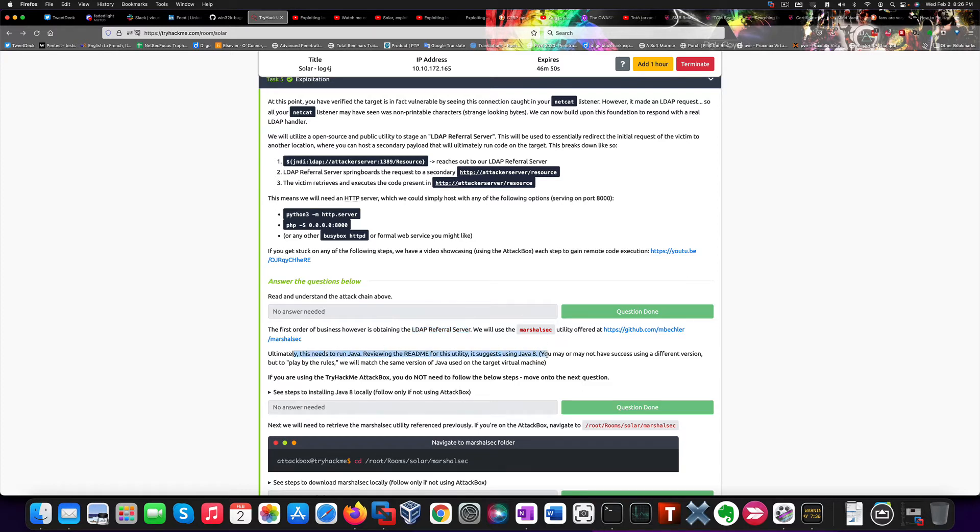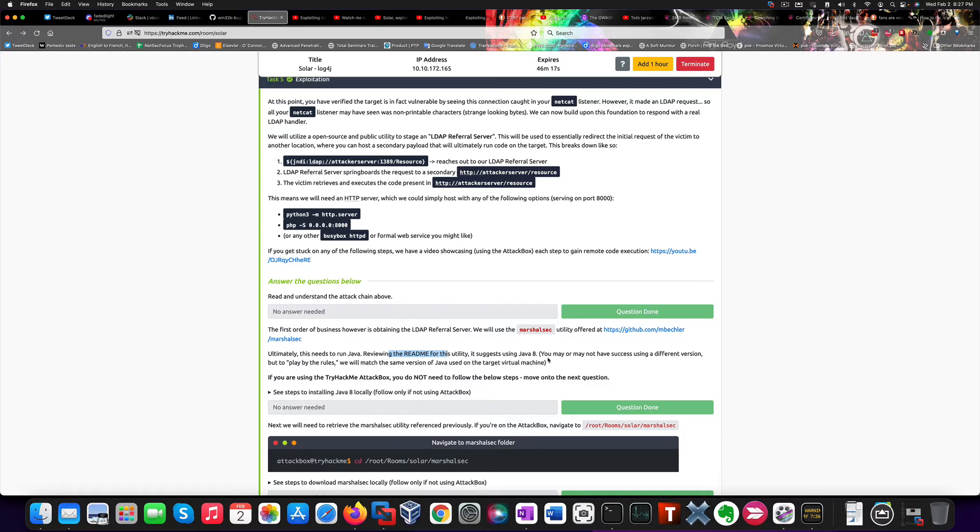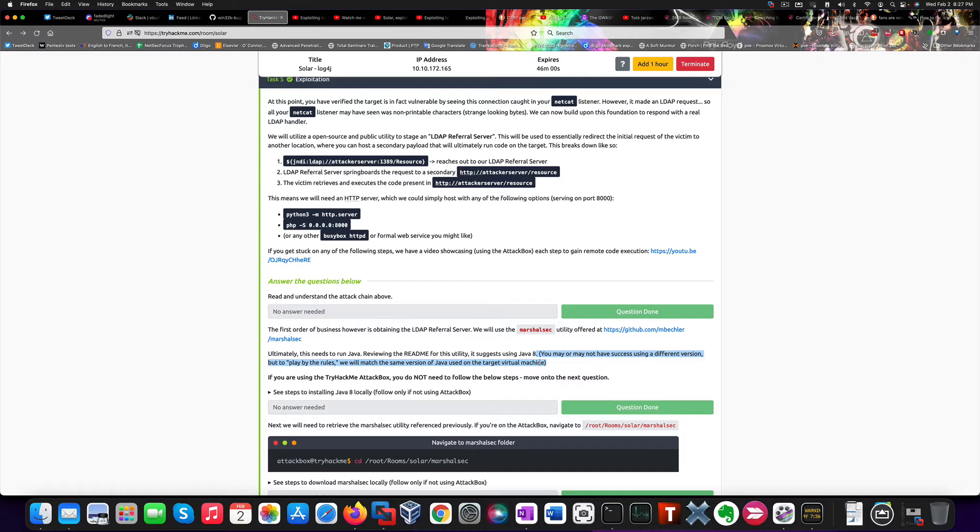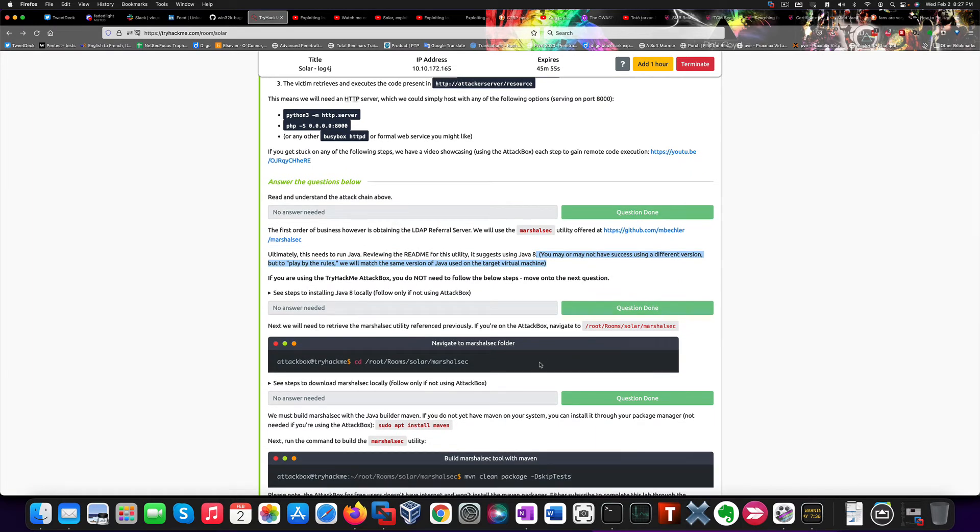The problem I ran into is that we need to use a specific Java version. And the reason why I ended up creating an Ubuntu virtual machine is that reviewing the readme for the MarshalSec utility, it advises to use Java 8 and Kali comes with Java 11. In this case, instead, Ubuntu doesn't come with any Java version pre-installed. So I was able to manually install the needed version. And here you'll find all the required steps to do so.